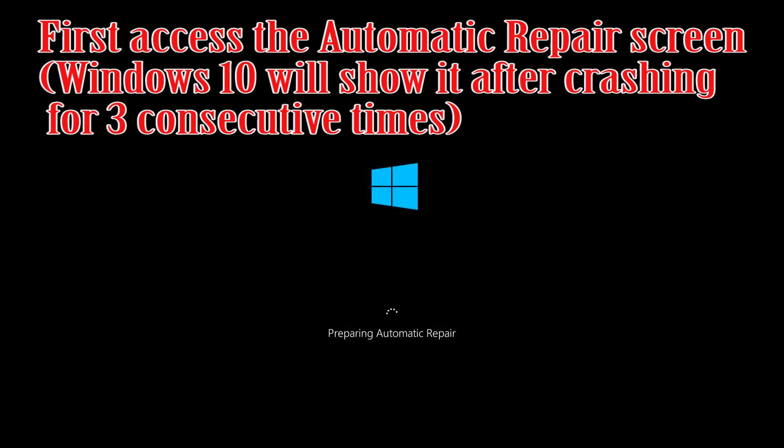First, access the Automatic Repair screen. Windows 10 will show it after crashing for 3 consecutive times.